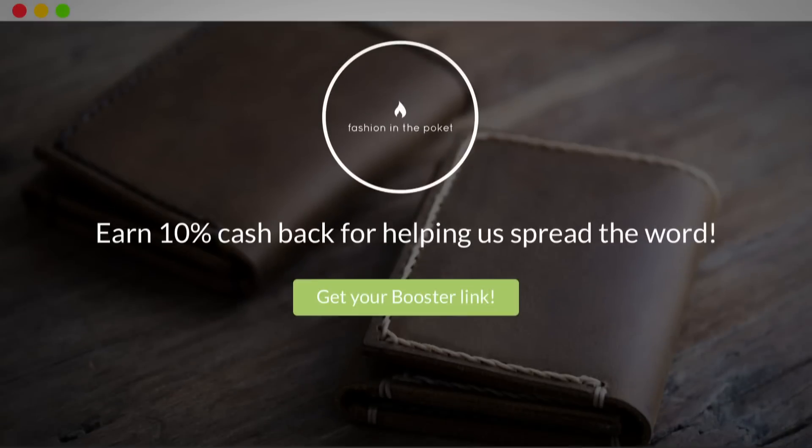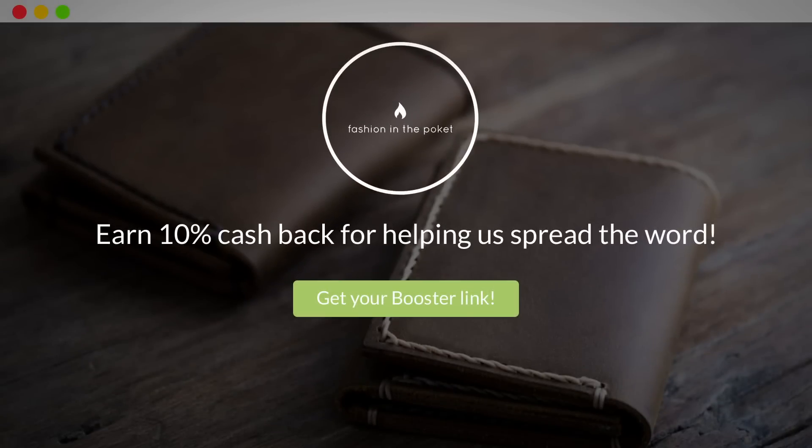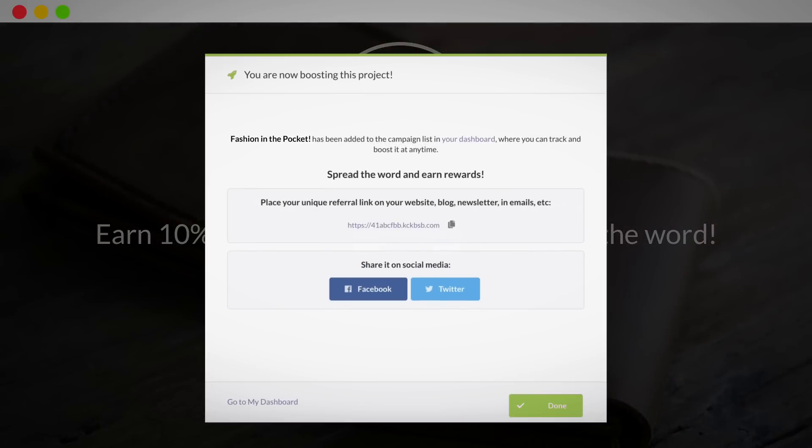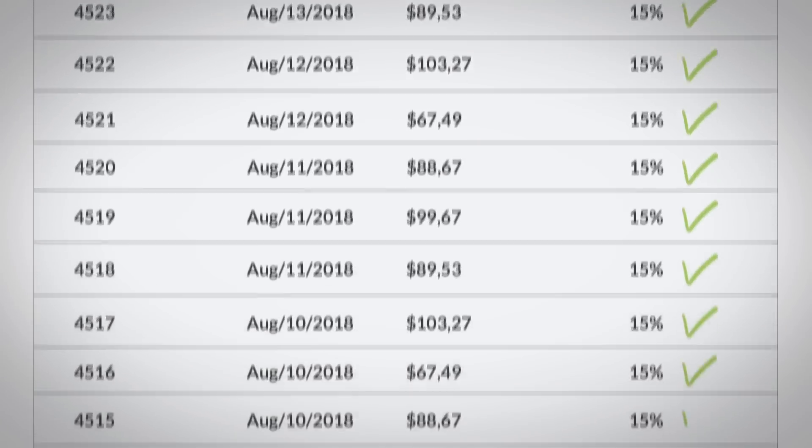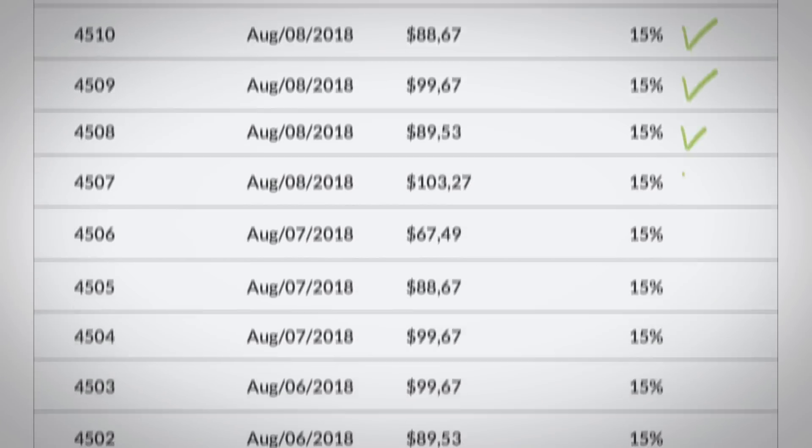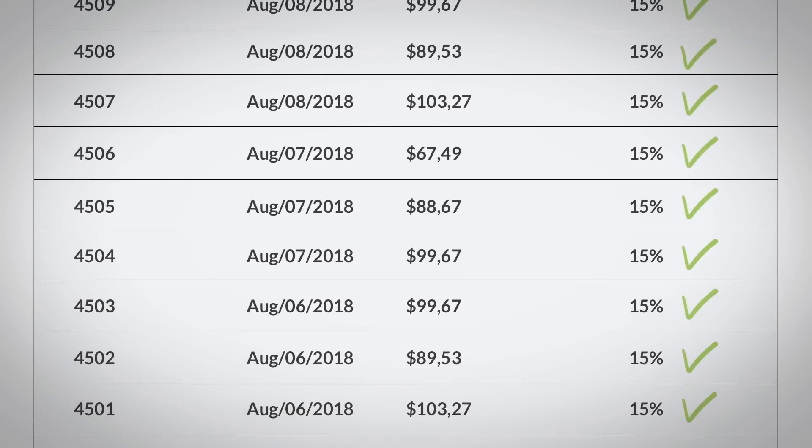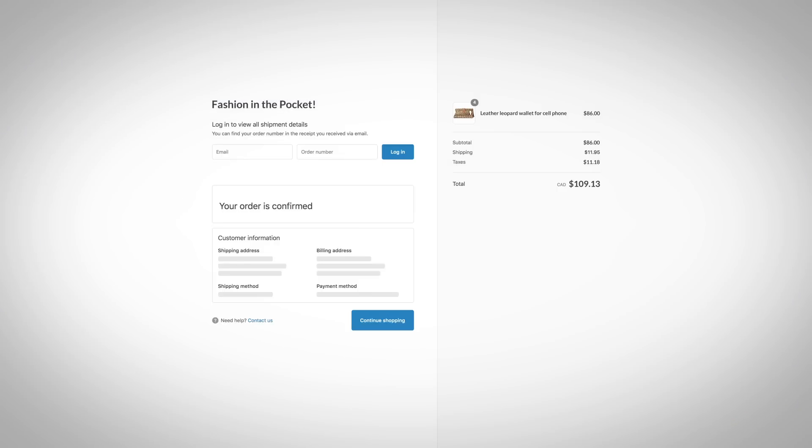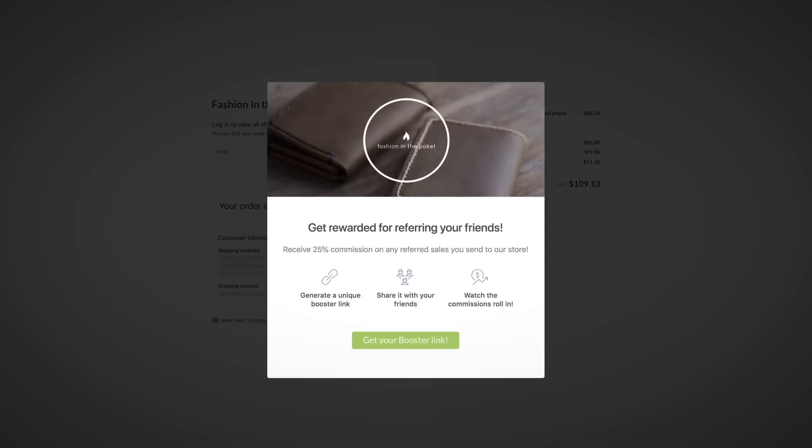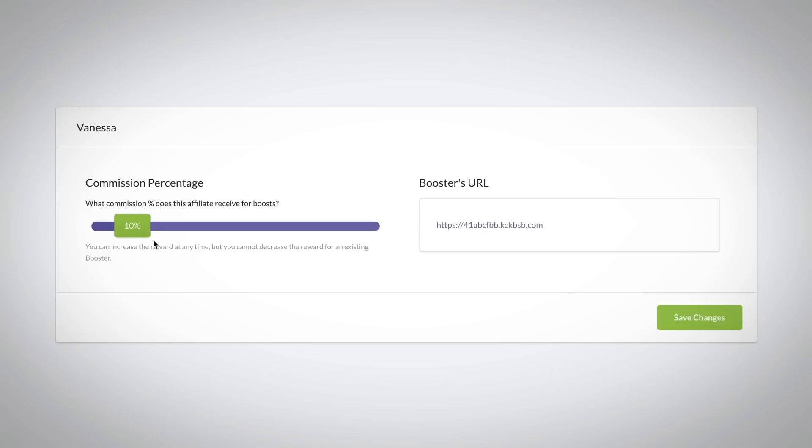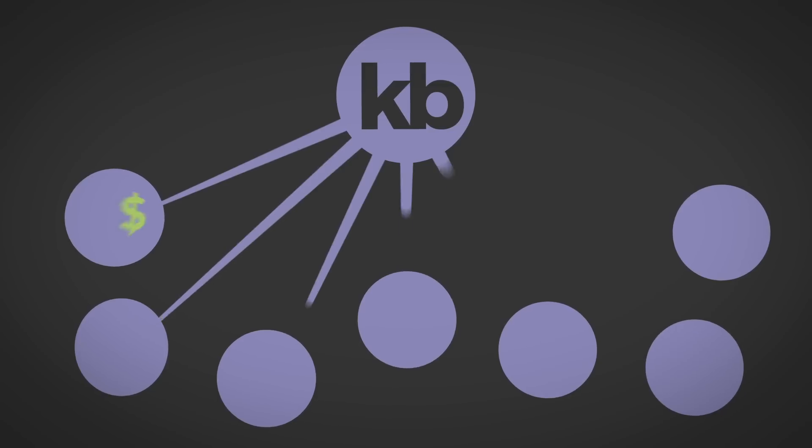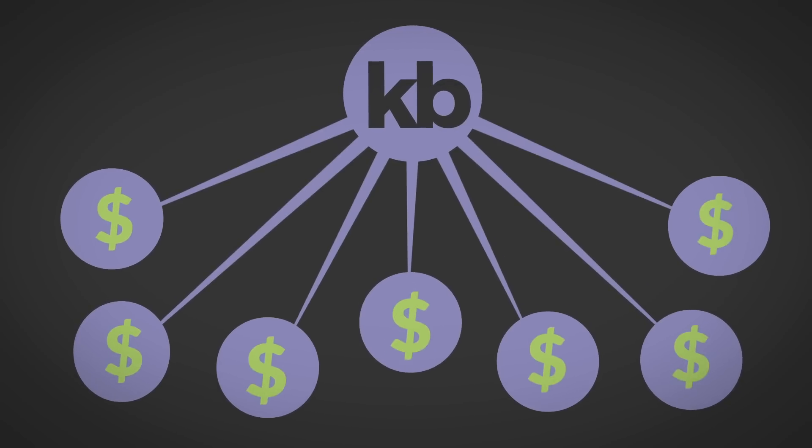Your boosters can automatically generate a unique tracking link to use in their promotions. We validate the referrals prior to commission payouts. You can leverage our post-purchase pop-up to automatically invite your customers to become influencers for your store. You can easily adjust specific booster commissions, automatic booster payouts, easy to follow reporting and dashboards.